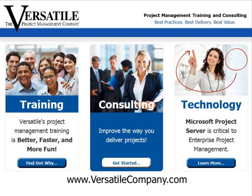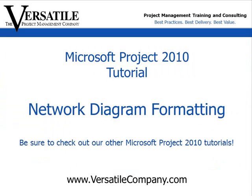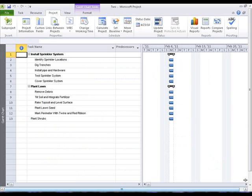The Versatile Company is a certified Microsoft Project Training Partner. This tutorial is designed to give you a quick, focused tip on a key feature of Microsoft Project 2010.